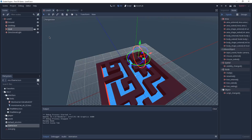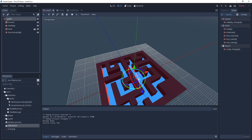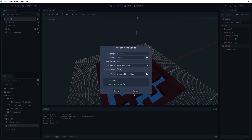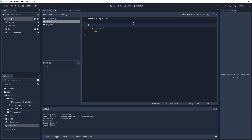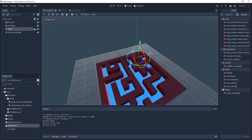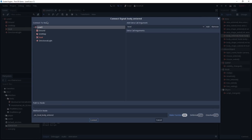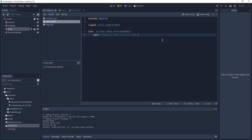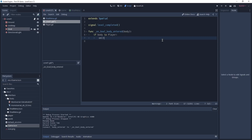The body_entered signal gets emitted by our area whenever a physics body touches its collision shape. This means that when our player — a kinematic body — touches the area, this function will be called. Inside this function we check if the body is a player, and if true we emit the 'level_completed' signal we just created. This is all we need for our level script.